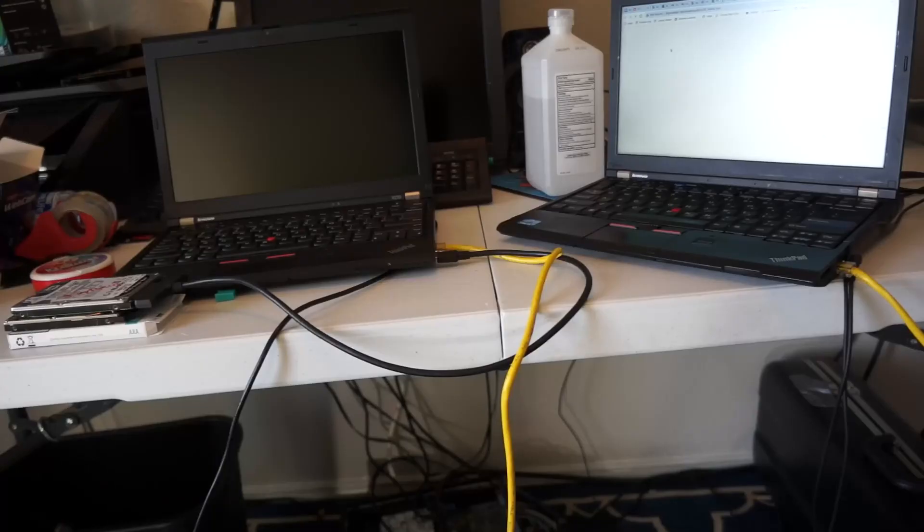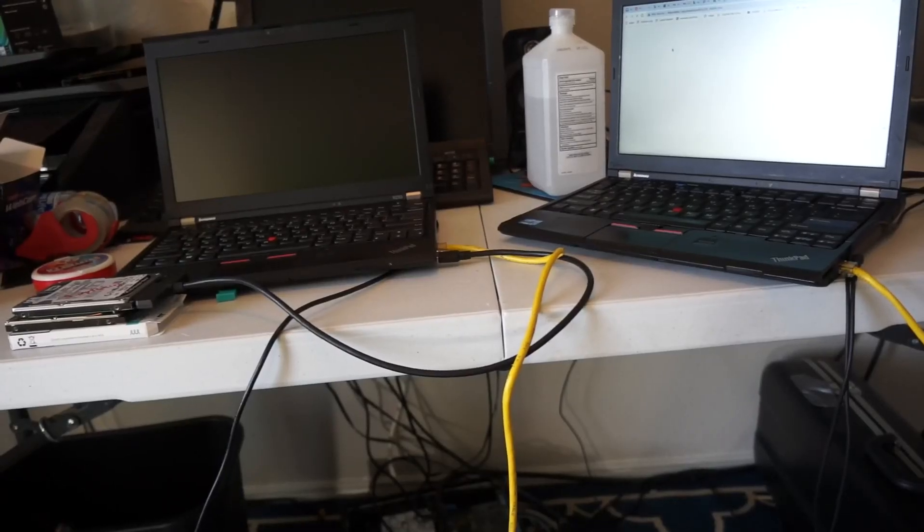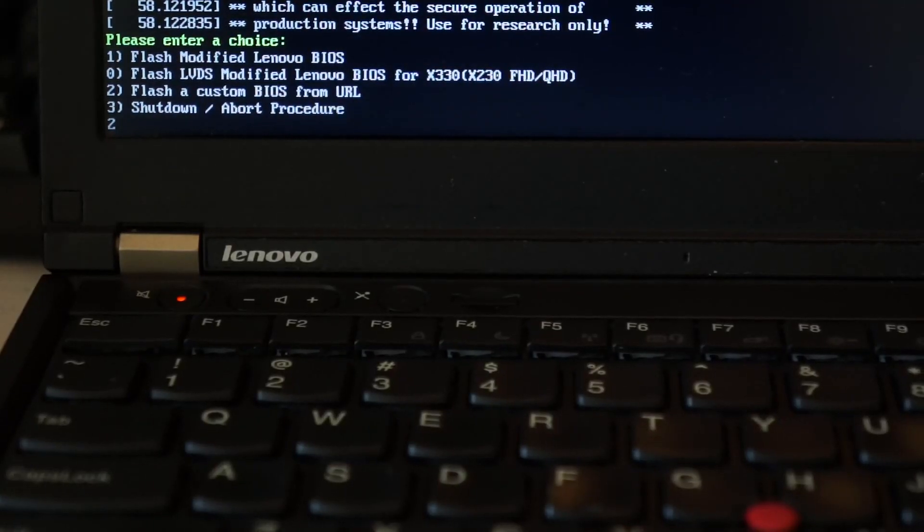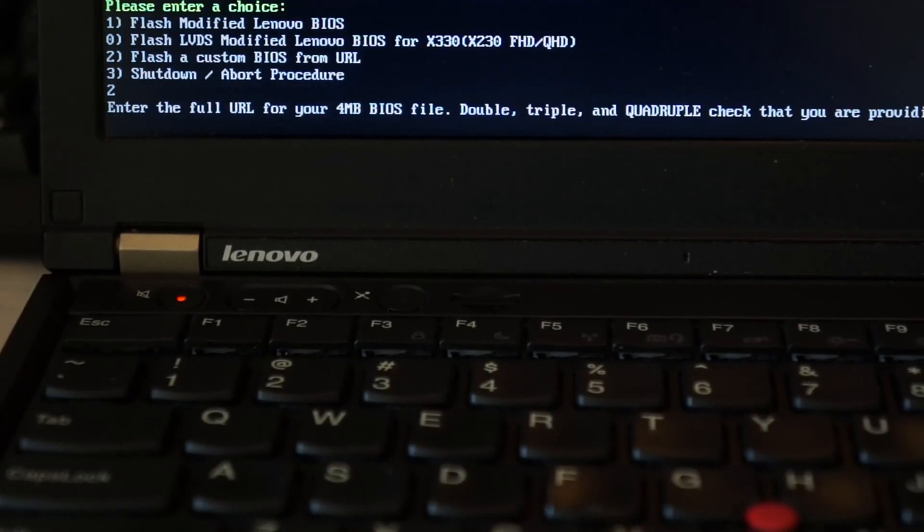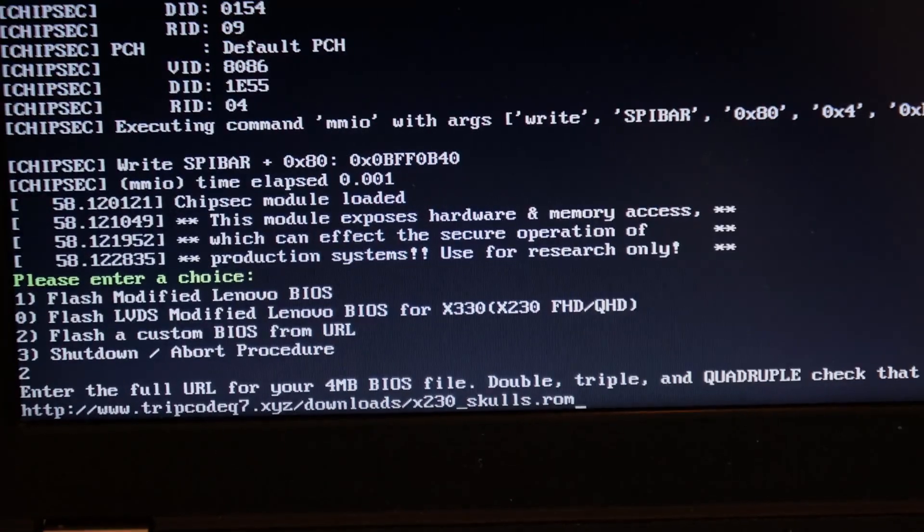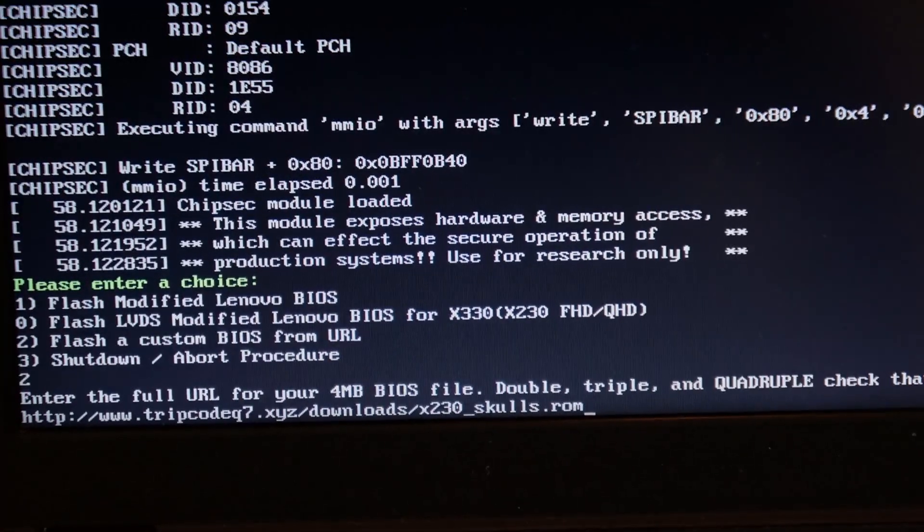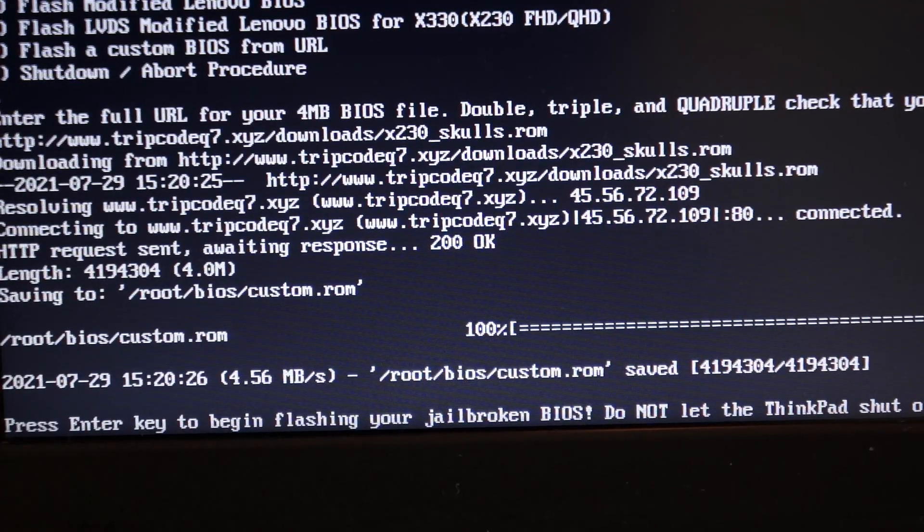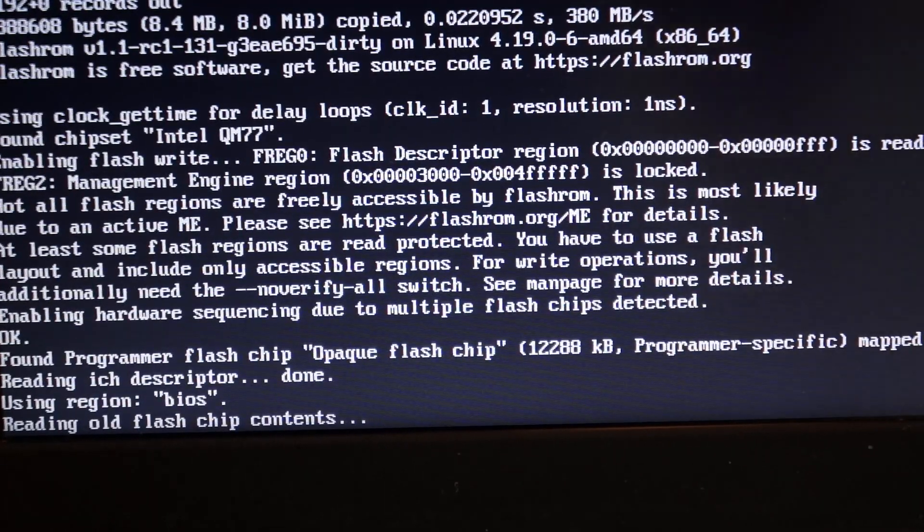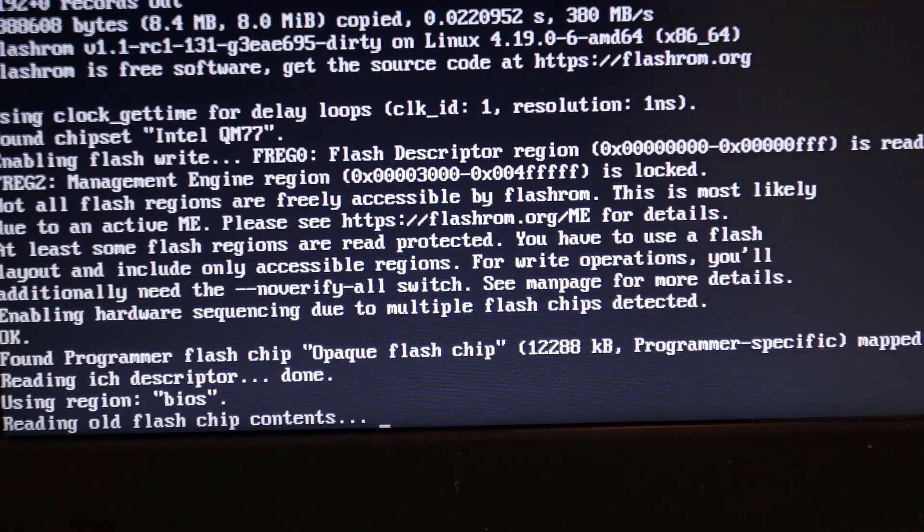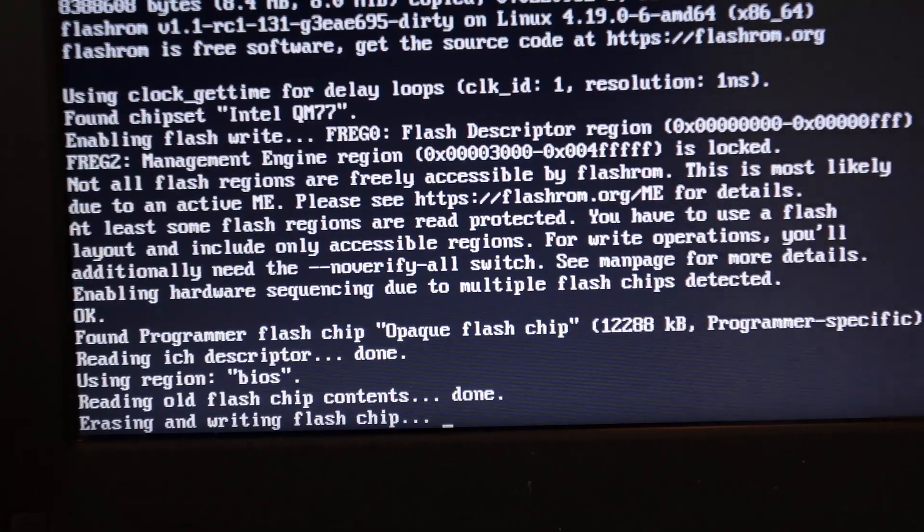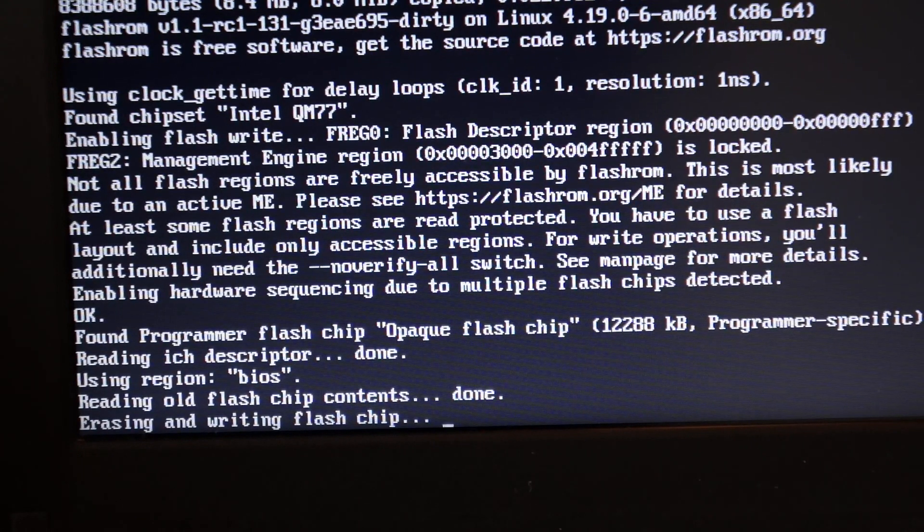So, the first thing I did was essentially just tether the two computers together, and if you noticed earlier, there's an option to download a ROM from a URL. So, all I did was type in the URL to my website after moving the skulls binary to it, and then I could actually begin to flash a chip.